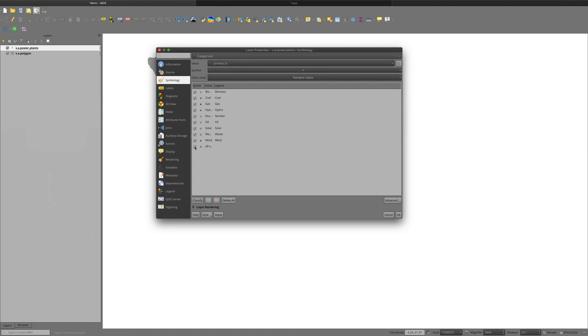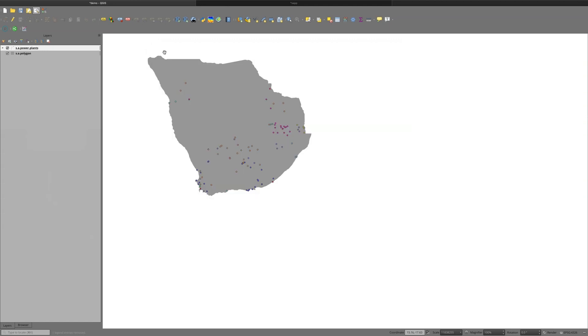I have a lot of fuel types here. I really don't need the all others. So I'm going to click off all others, just get rid of that, and say apply, and then OK. And once I go back and take a look at the map now, I can see I have a color representation for the primary fuel type for these power plants.